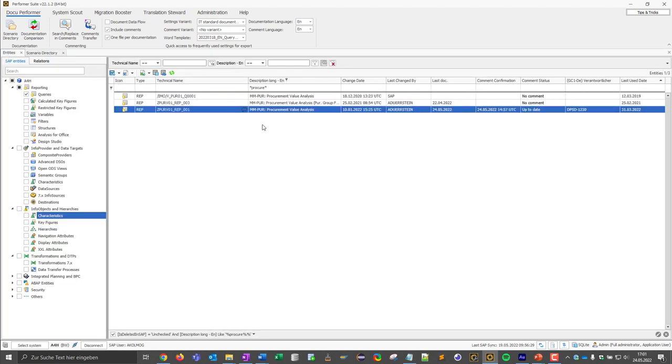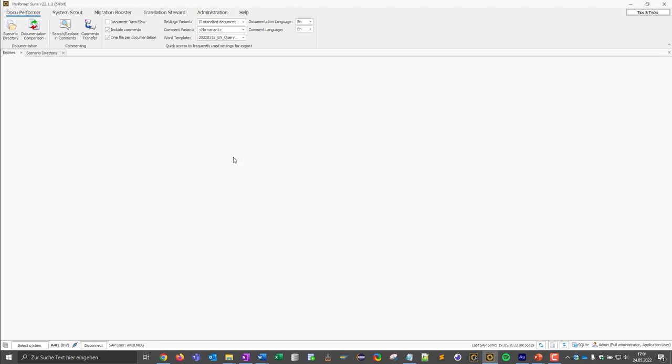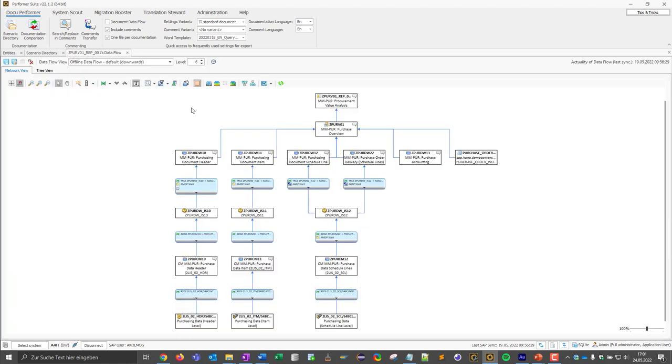In the next step, I have to find all the objects of the procurement data model and group them in my scenario. So let's assume I want to document this query and the entire data model underneath it, as well as the frontend objects above it. To do this, I first display the data flow of this query, because this is exactly how I get to the objects that are relevant for the documentation.